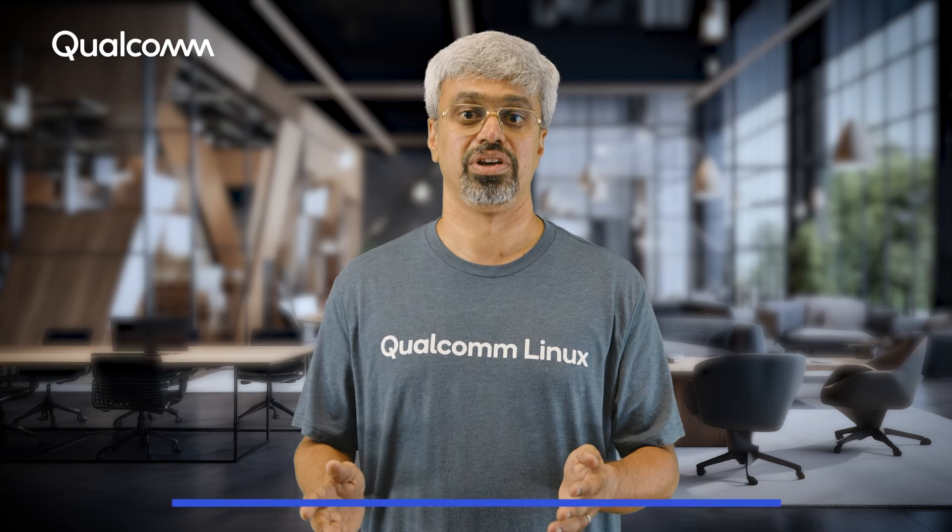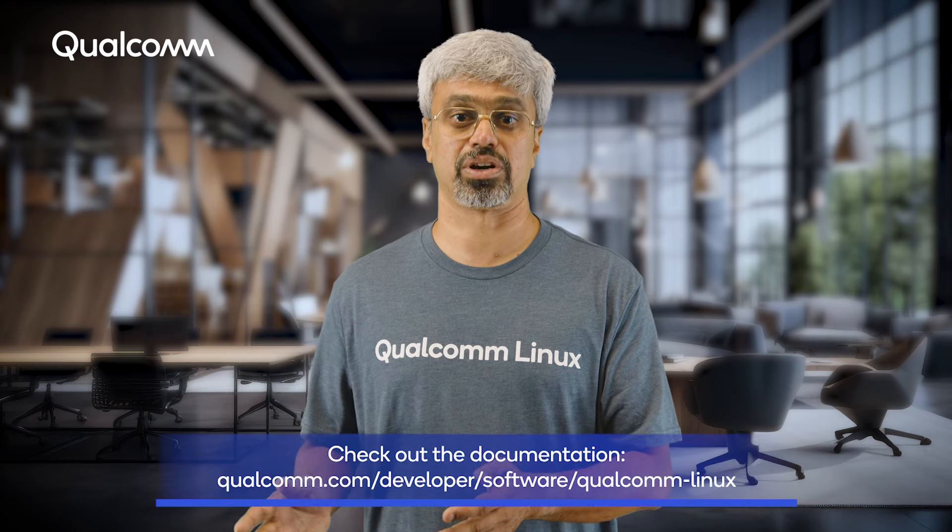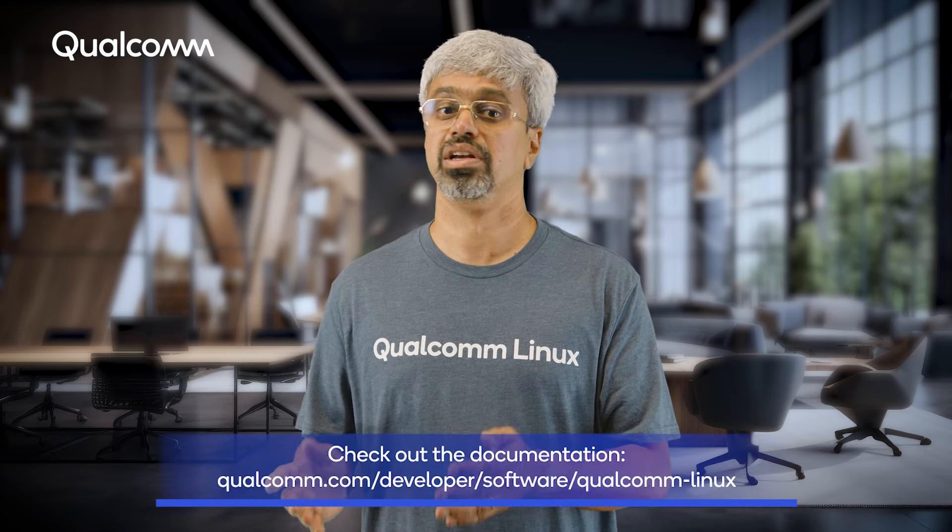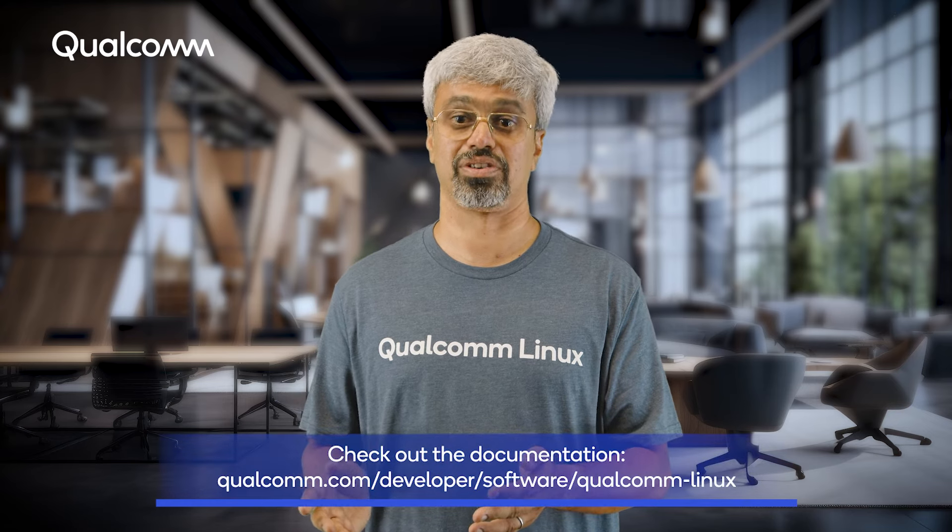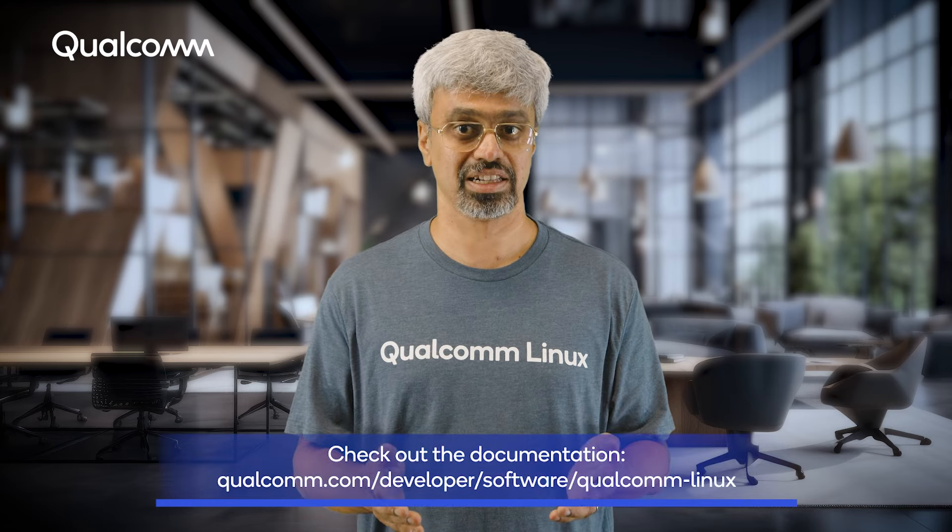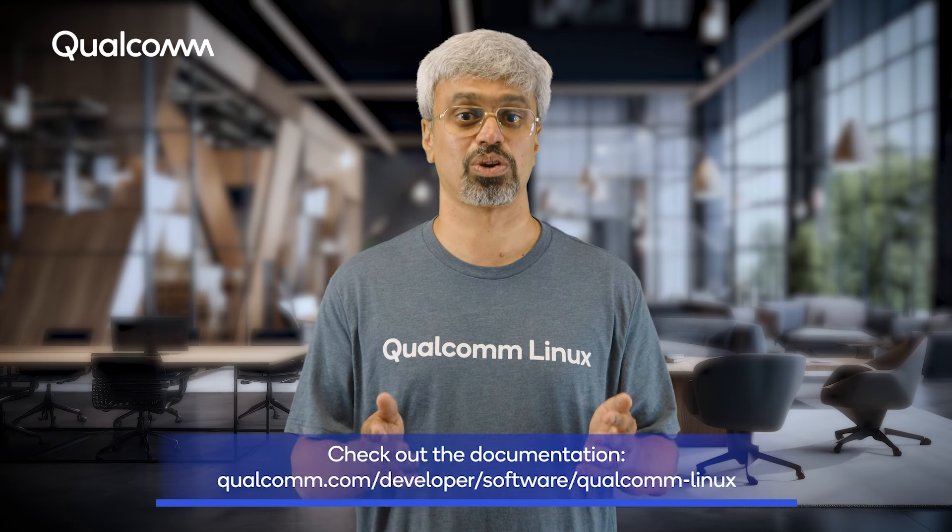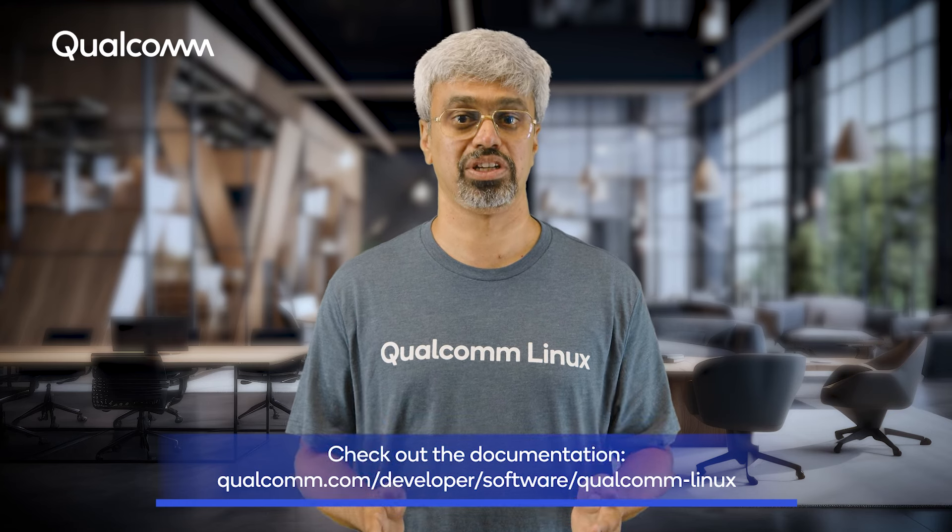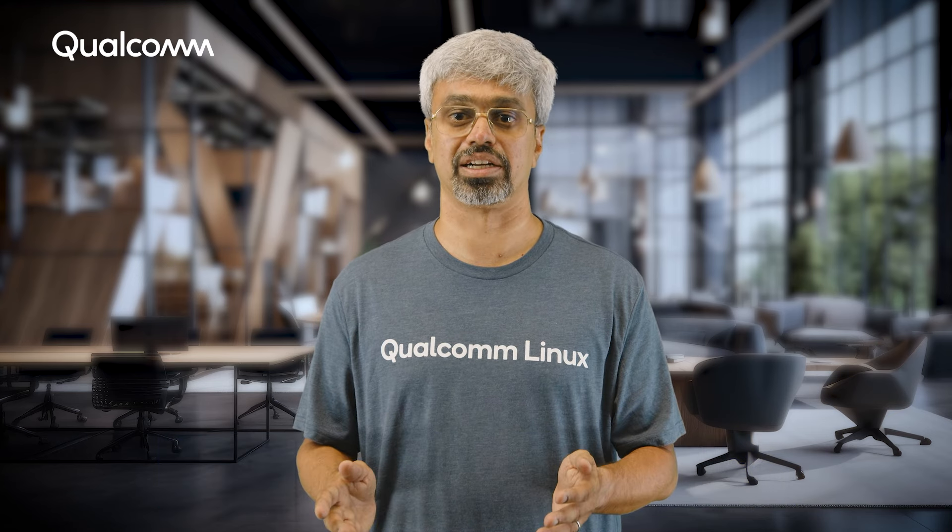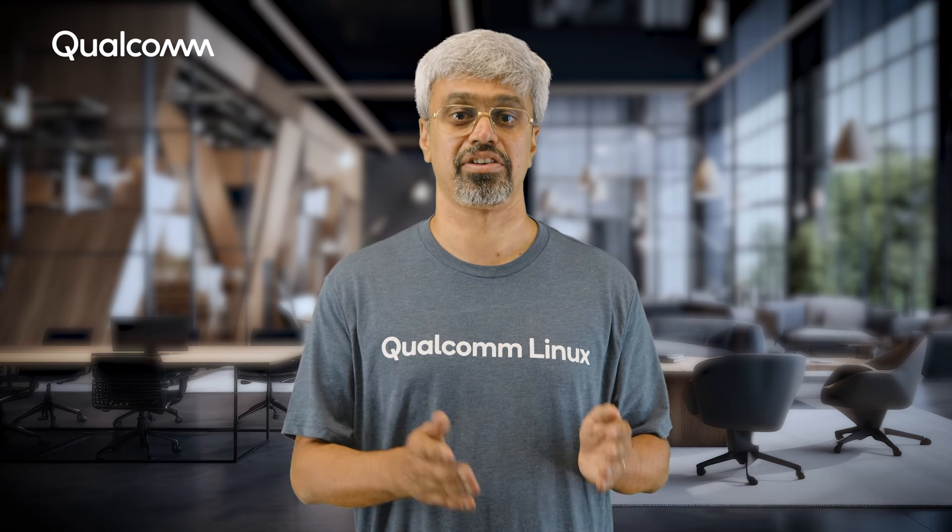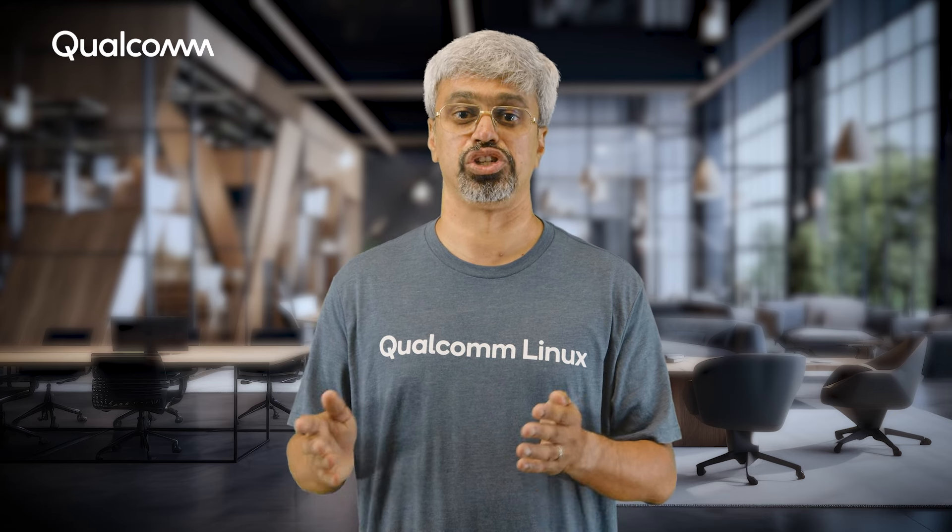Furthermore, you can follow the step-by-step documentation available for downloading the software, building the software, and flashing the Qualcomm RB3 Gen2 board to quickly get up and running with your development journey.